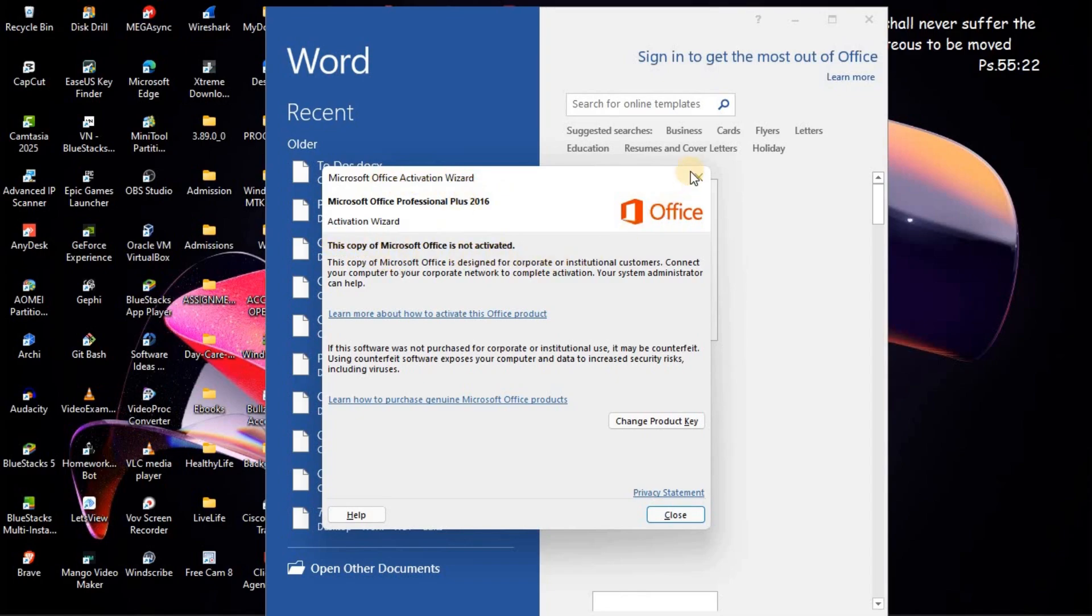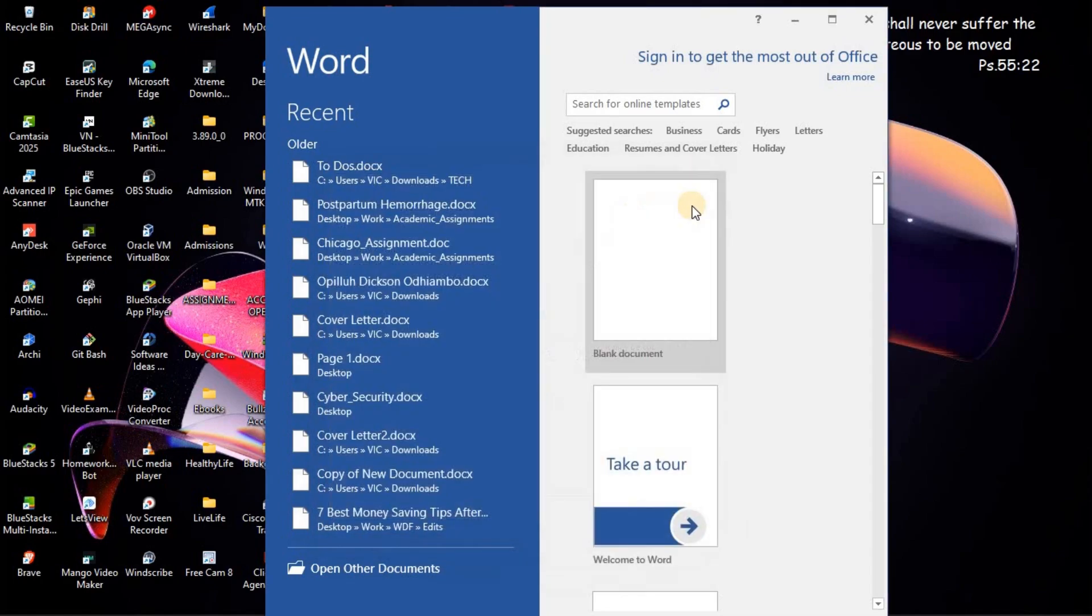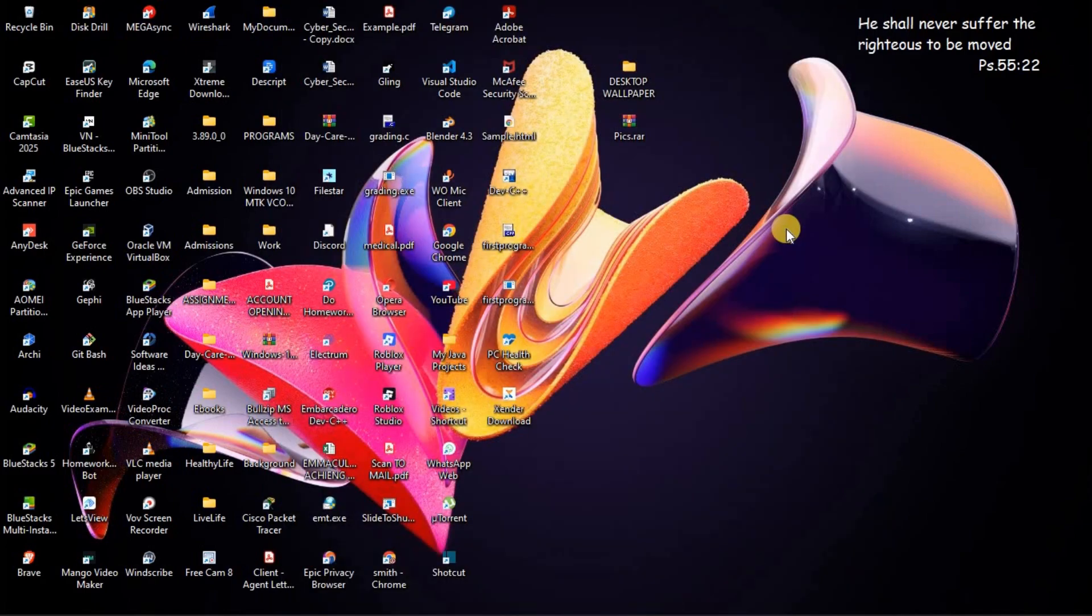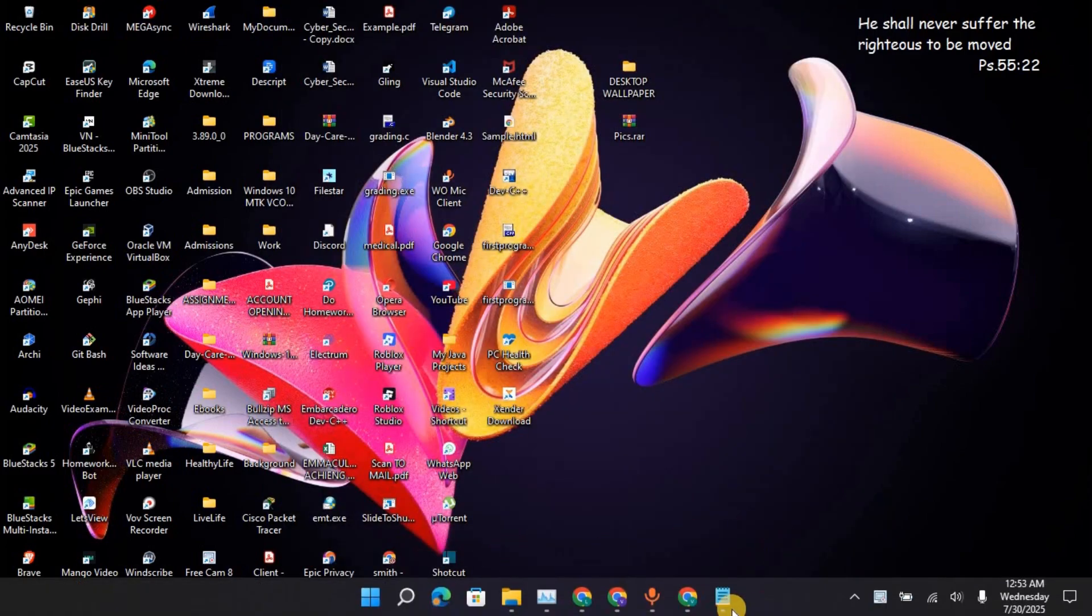Now, in order to fix this, I'm going to close this one first. Then, you will go to File Explorer on your computer.